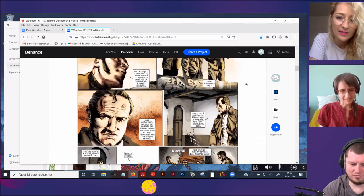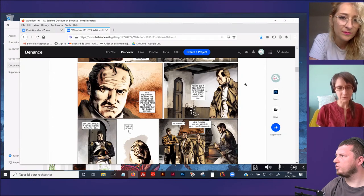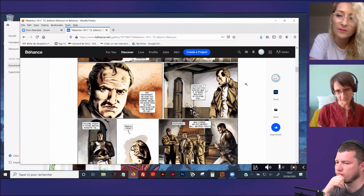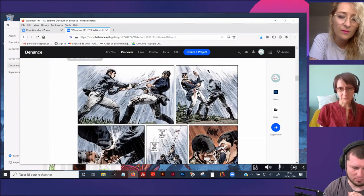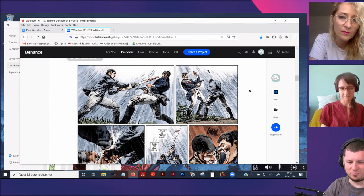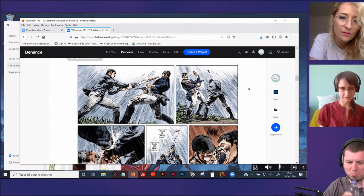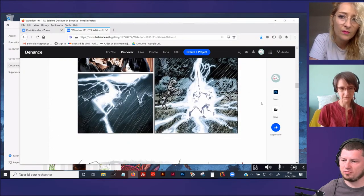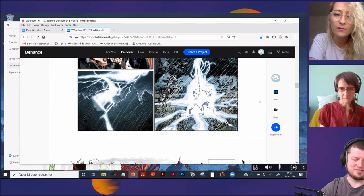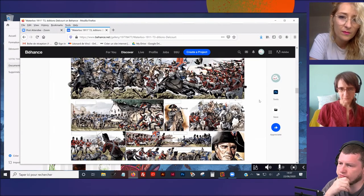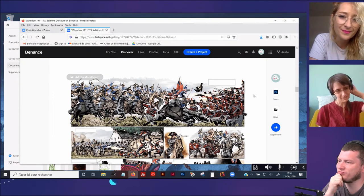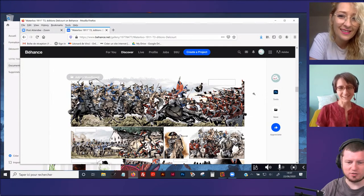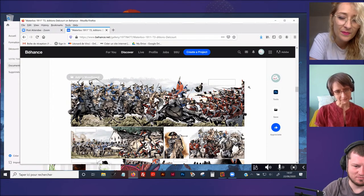Un des plus gros projets sur lequel j'avais commencé à travailler, ça avait été Waterloo 1911, qui était une uchronie historique où en fait, Napoléon n'avait pas perdu à Waterloo. Le style de dessin, c'était un dessinateur italien qui avait un style très proche d'une photographie noir et blanc. Il travaillait dans le costume aussi. Et du coup, il avait un style qui était très très photographique.